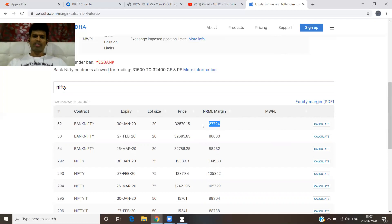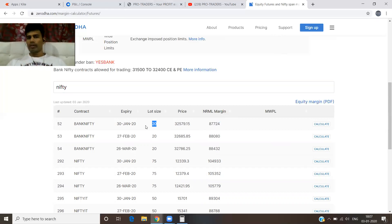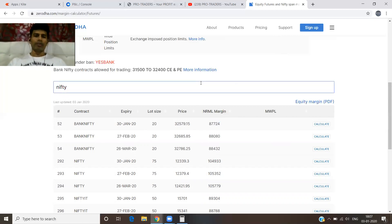Otherwise next year just increase the lots — two lots. So like that: if this year you make 1 lakh profit, next year double it. 2 lakhs becomes 4 lakhs, 4 lakhs becomes 8 lakhs — that's how you do compounding every year in trading to reach your financial goals quicker.